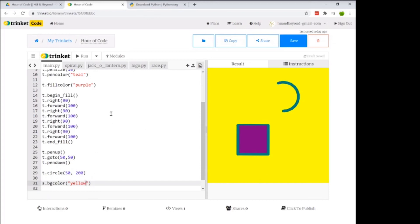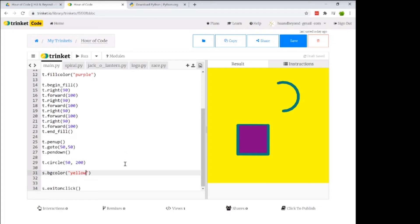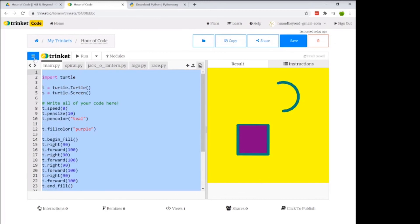All of these commands are included in the Google Drive posted in the comments or description. I'm going to delete these in a second, so don't worry about writing everything down — the notes are there for you. I have a few more projects to show: the spiral, a jack-o'-lantern, the HU and Beyond logo, and a turtle race.